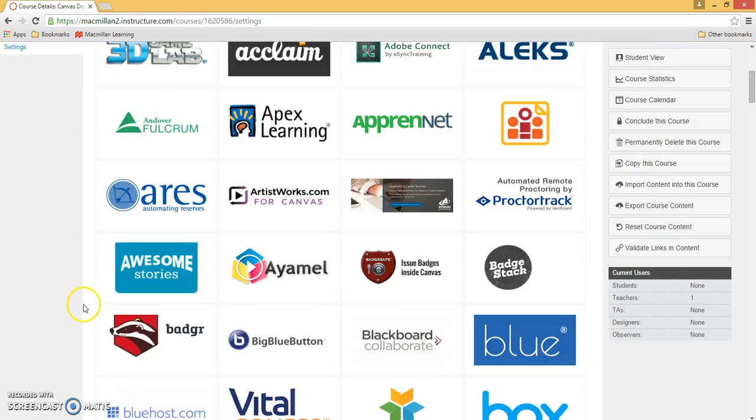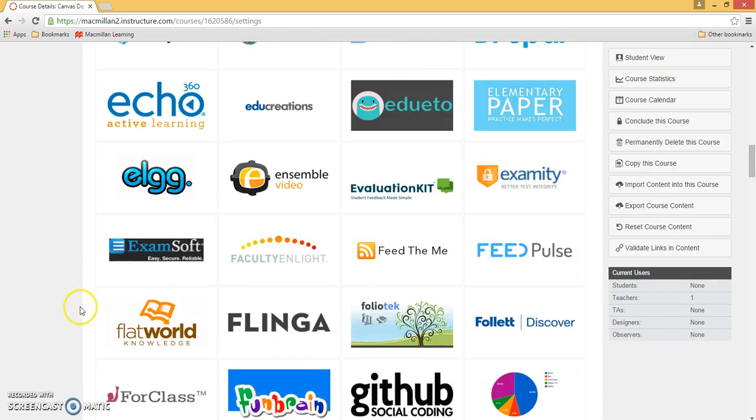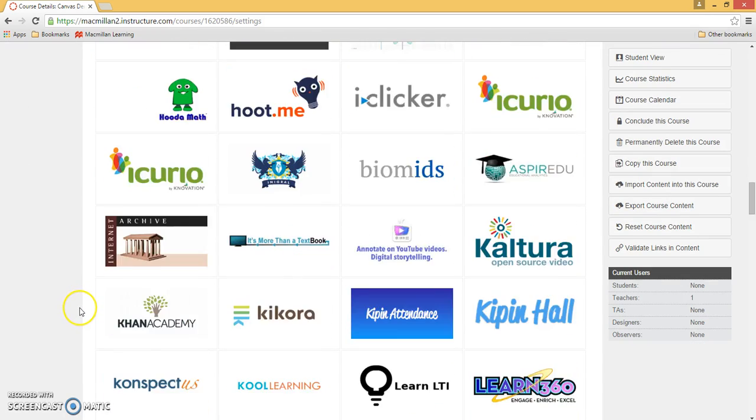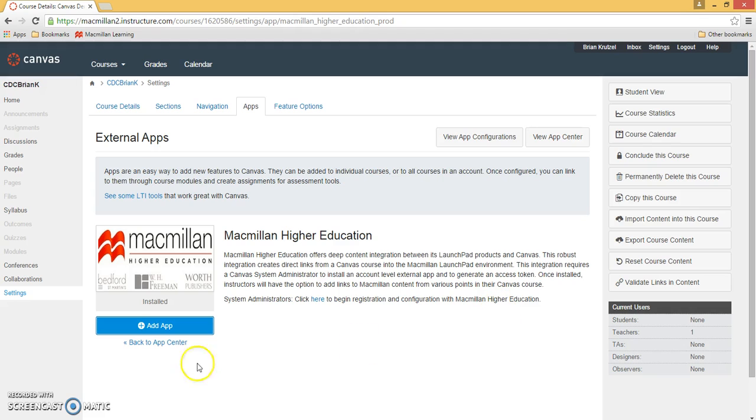Scroll through the App Center until you find the Macmillan Higher Education app, and then click on the logo. On the Macmillan Higher Education app page, click on the blue Add App button.